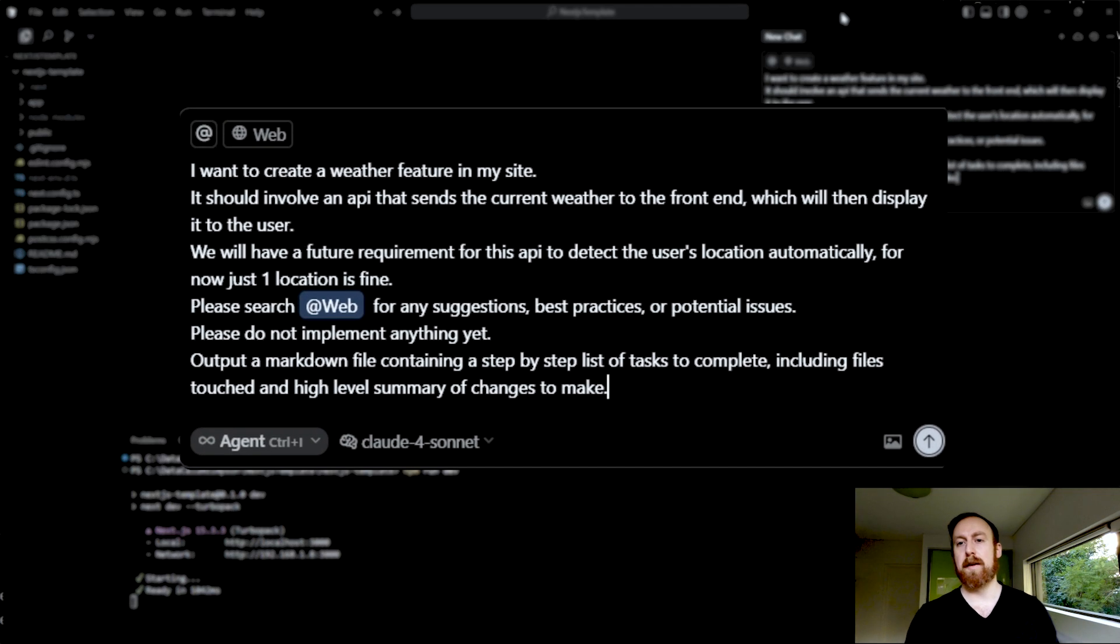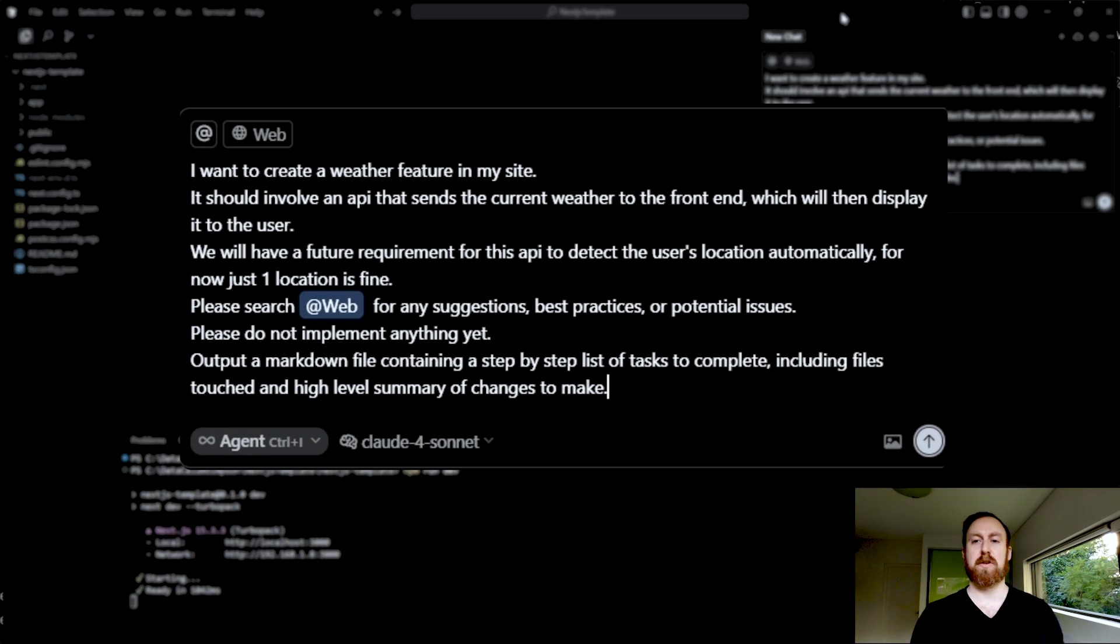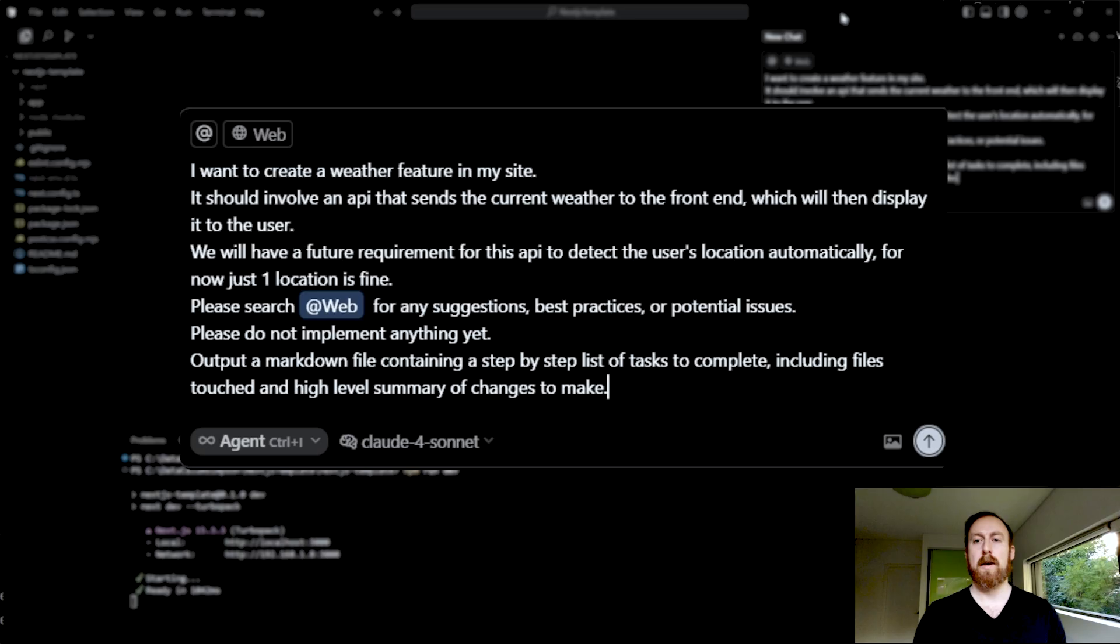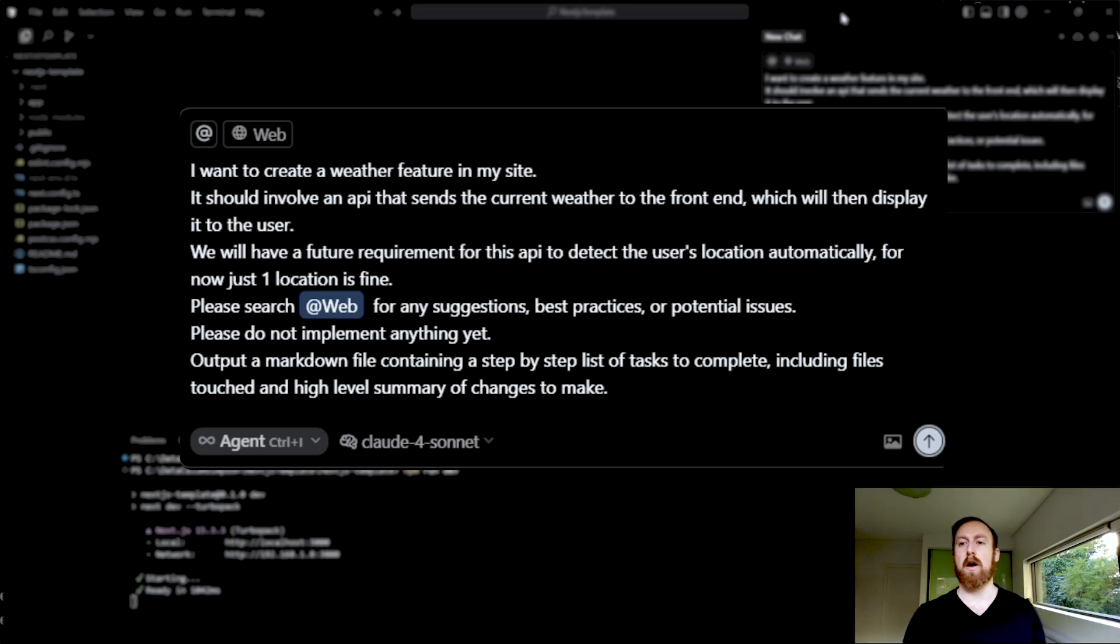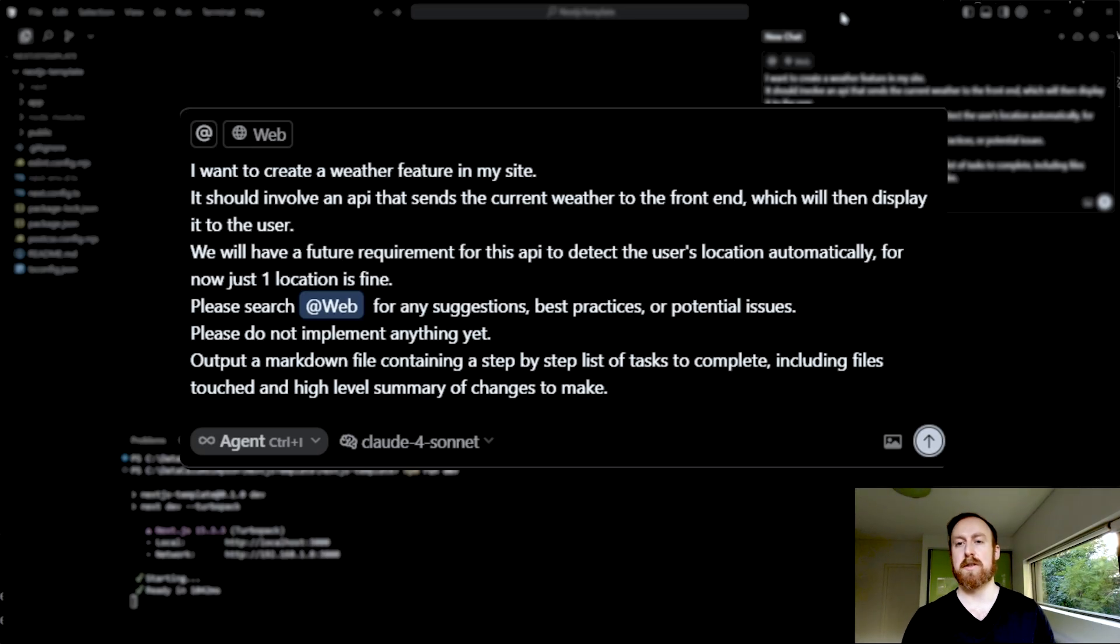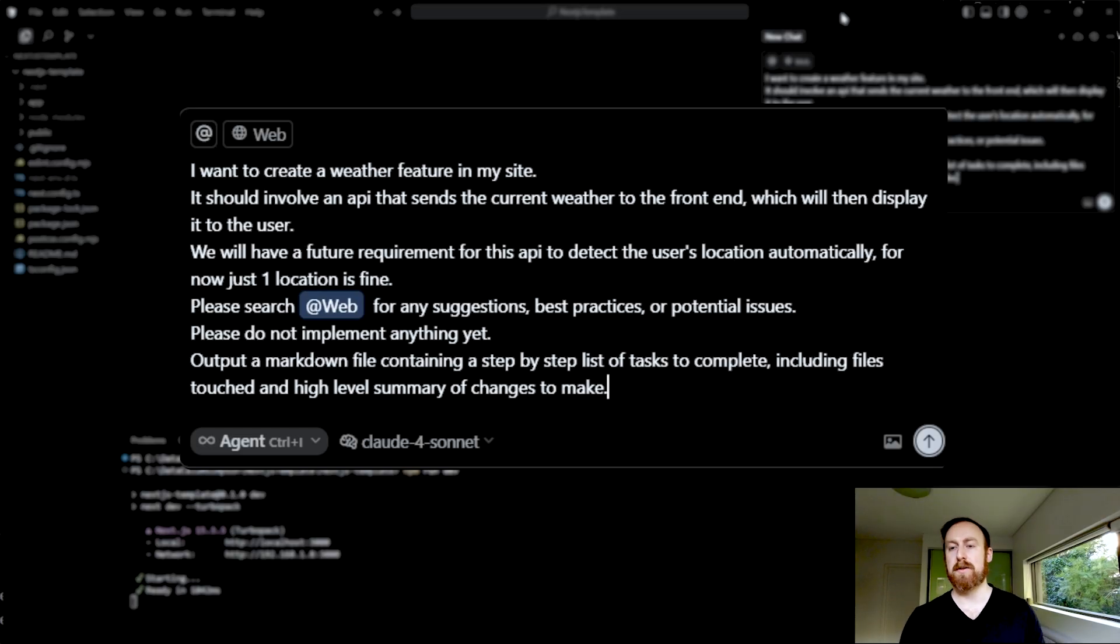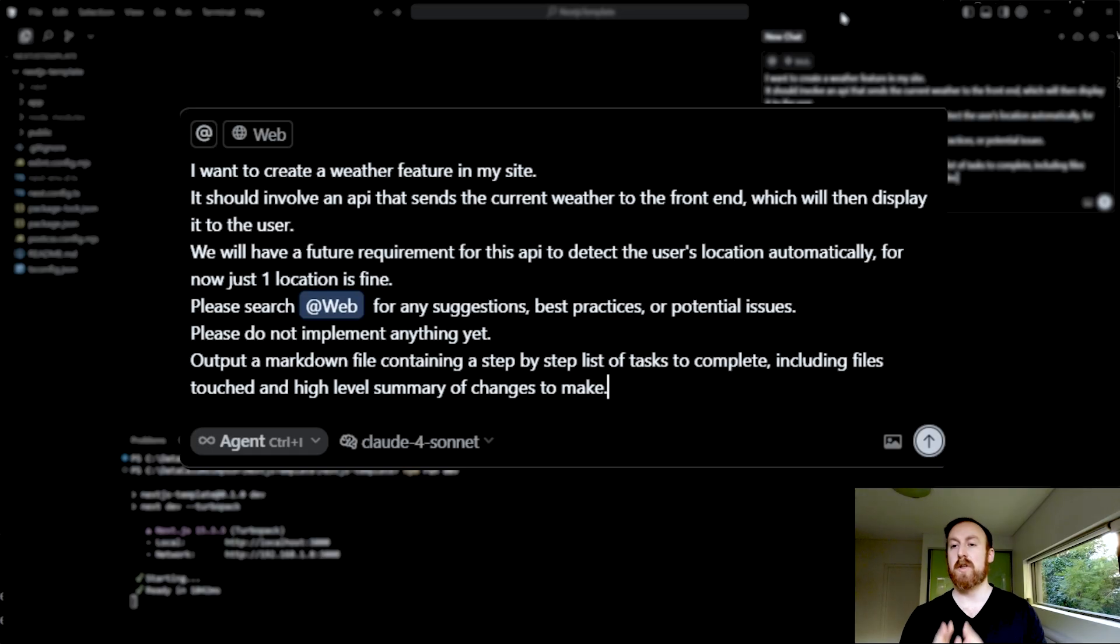So here's my prompt. I want to create a weather feature in my site. It should involve an API that sends the current weather to the front end, which will then display it to the user. We have a future requirement for this API to detect the user's location automatically. For now, just one location is fine.